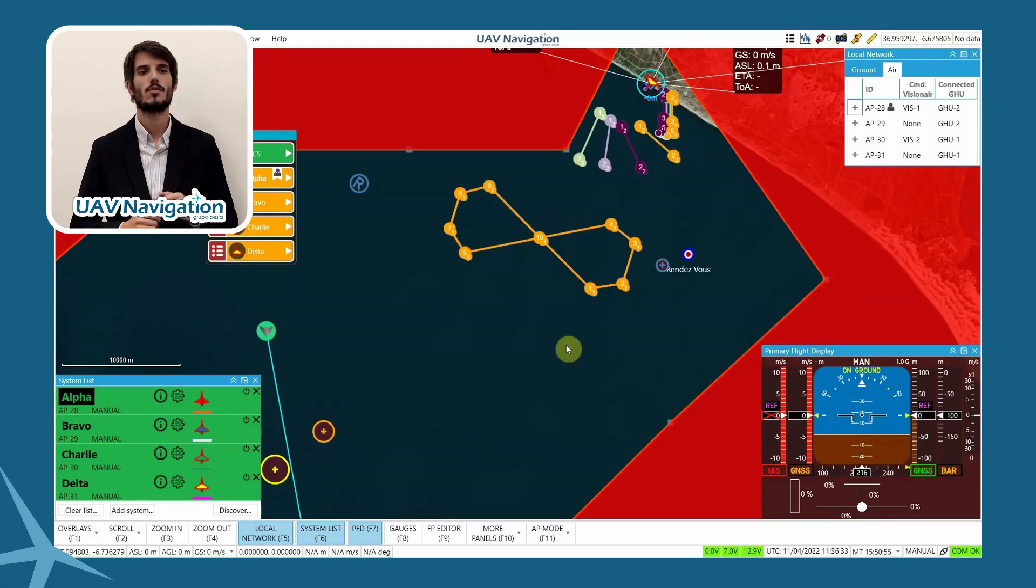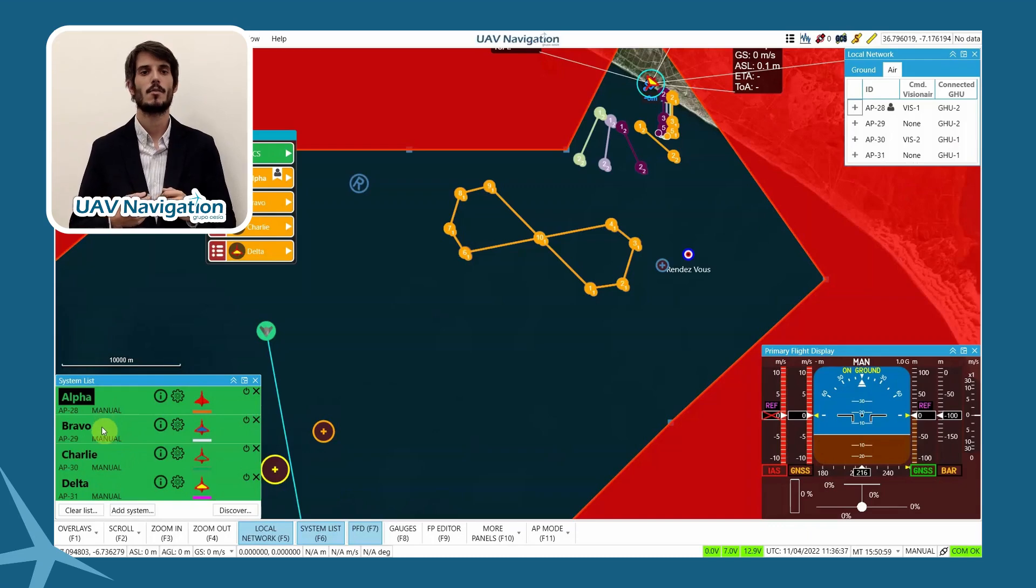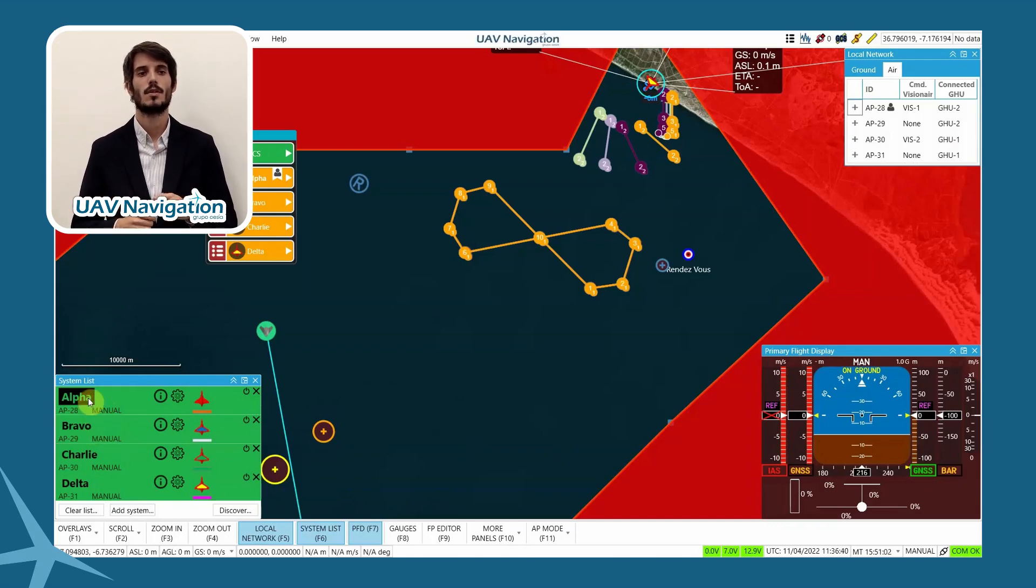Key commands, two autopilots connected to GH2-1, Charlie and Delta, and I command the two attached to the ground hub unit 2, Alpha and Bravo.